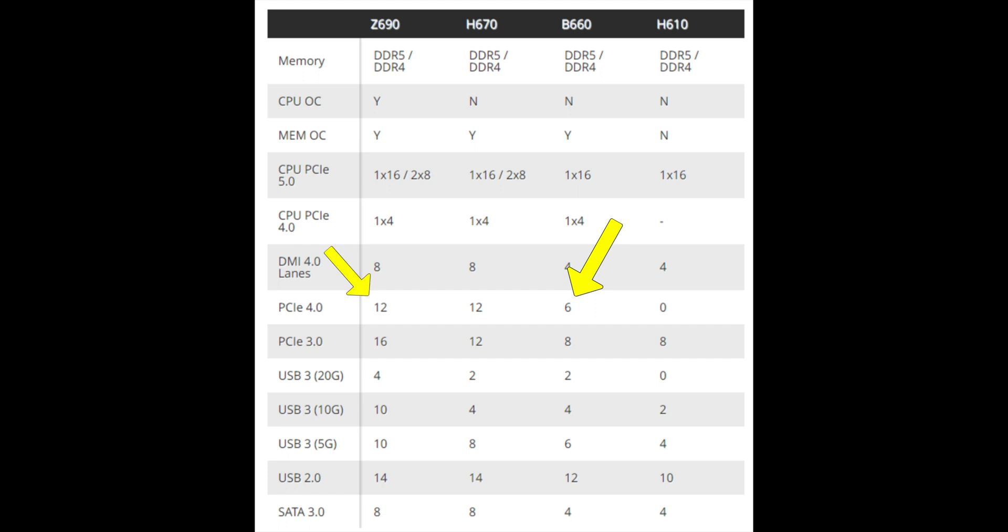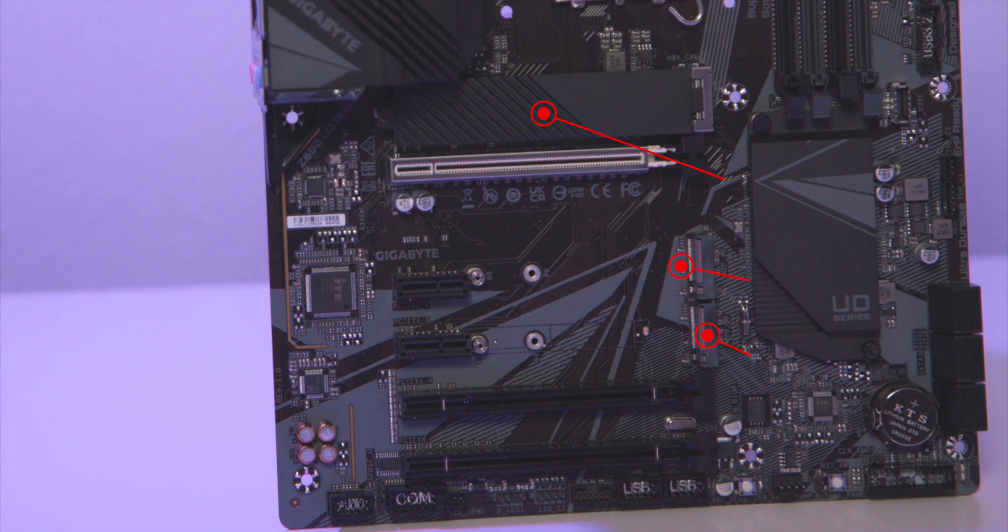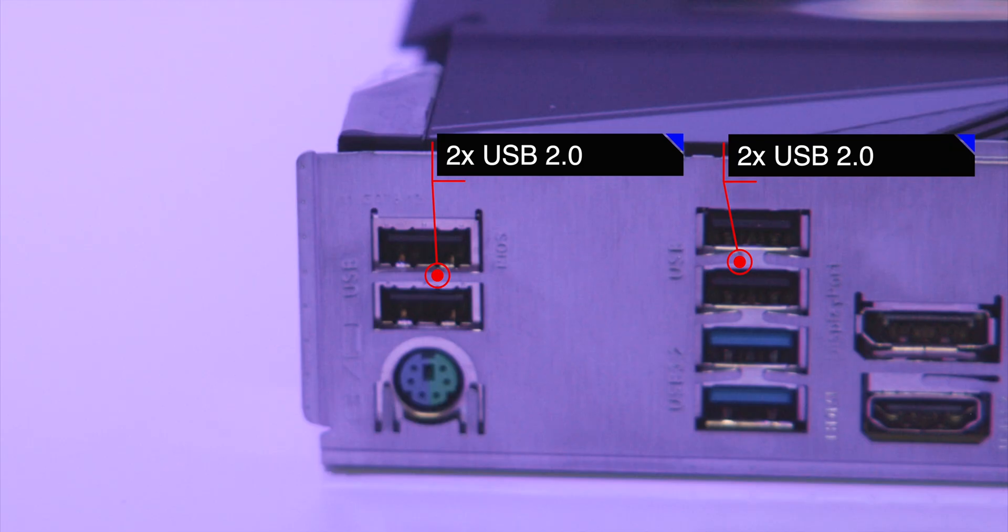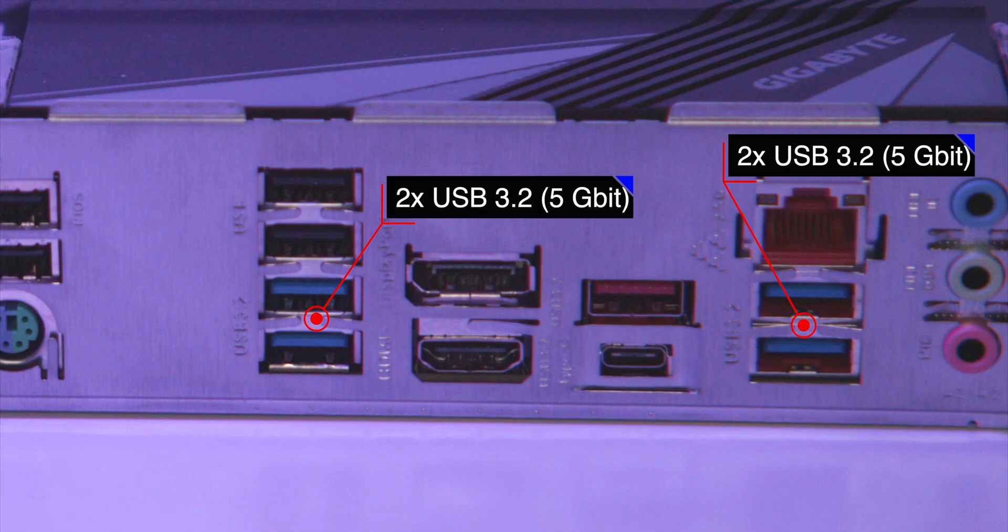Input output. To differentiate top of the line Z690 chipset, Intel provides it with more PCIe lanes from the CPU. That's part of the reason why I chose Z690 motherboards - it comes with more connectivity. Gigabyte Z690: three M.2 ports, four USB 2.0, four USB 5 gig ports, one 10 gig port, and one USB-C 20 gig port.